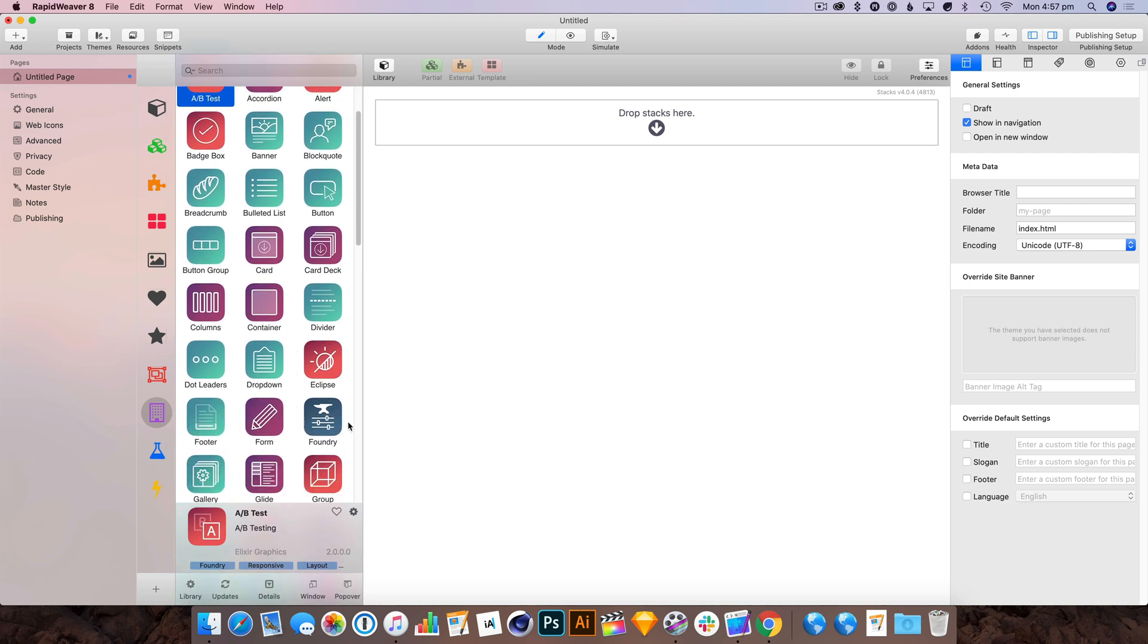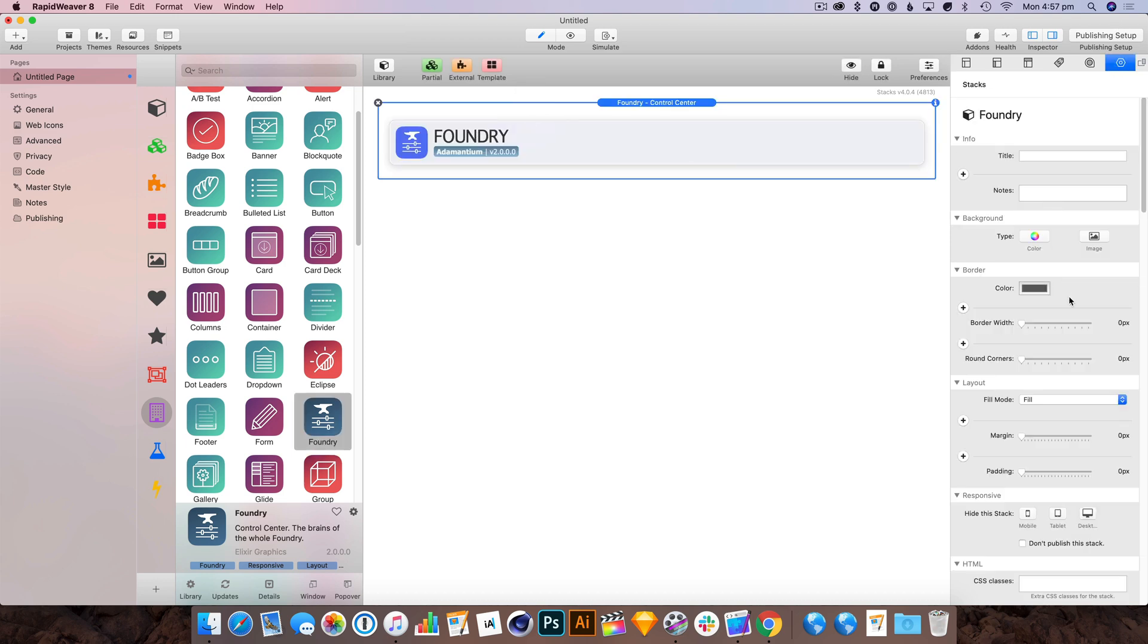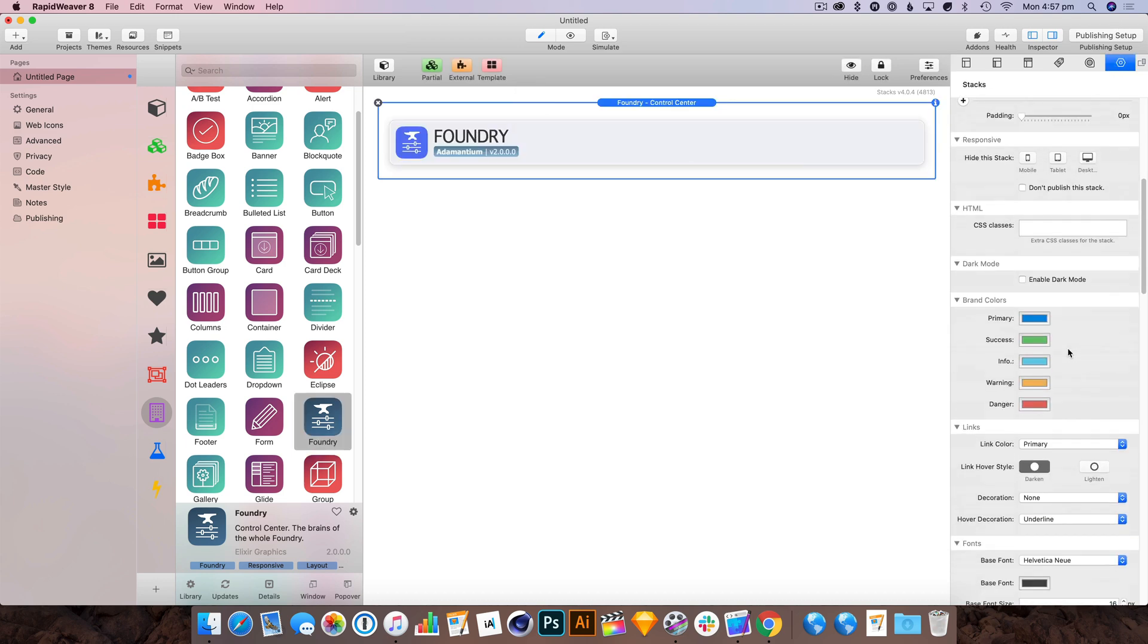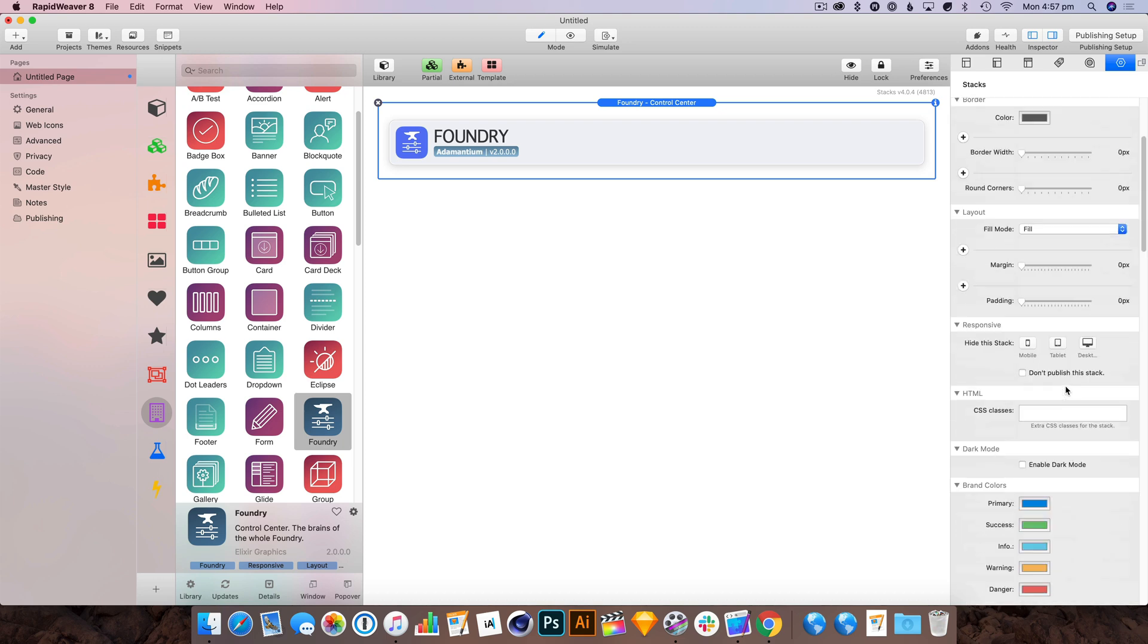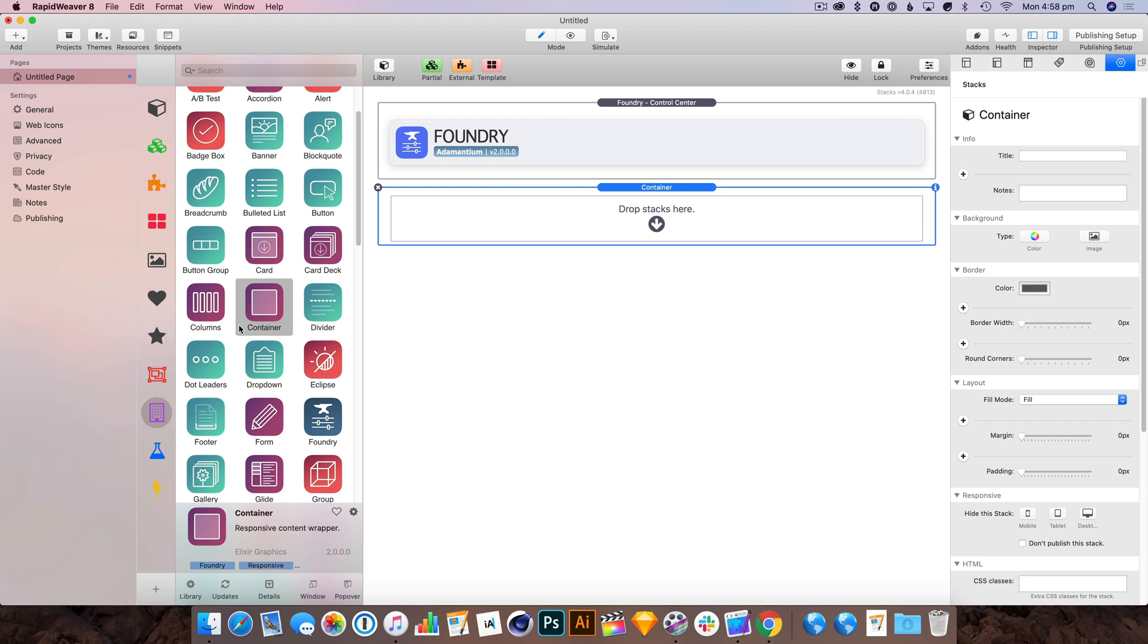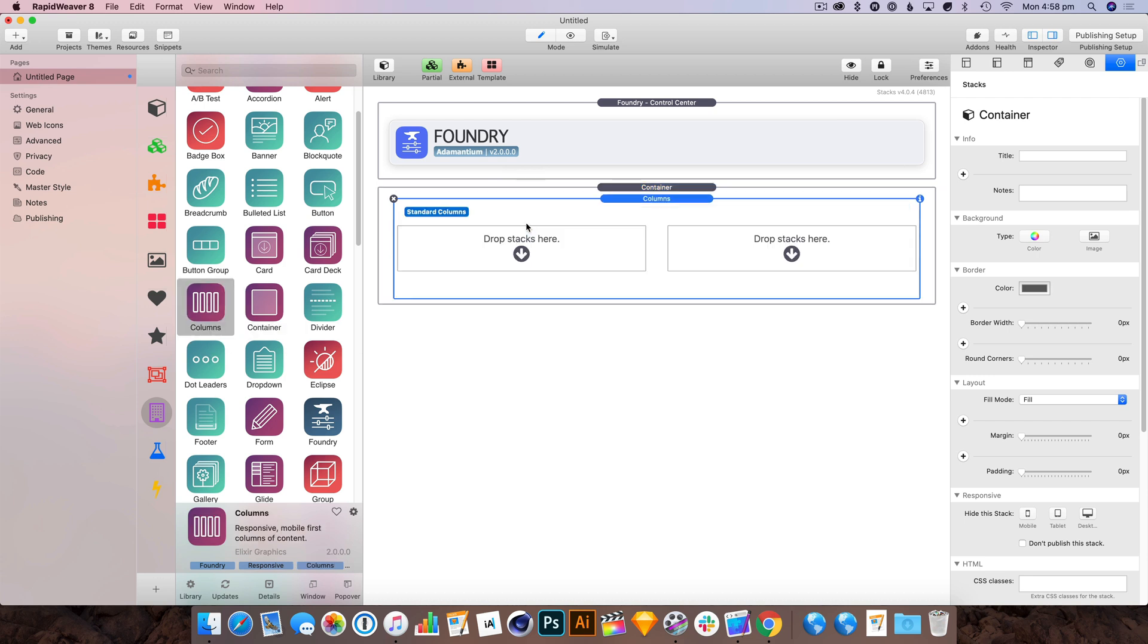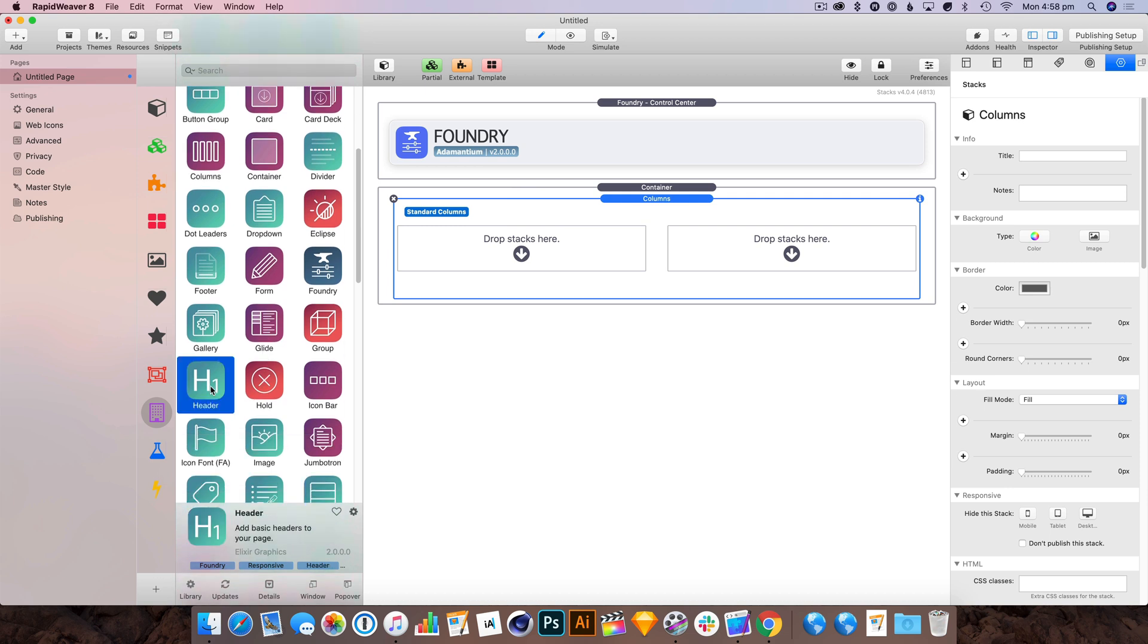Let's get started. First of all, you need the Foundry Control Center. This is where a lot of the main overall settings for the look of your site is set. So let's throw that in there. We need a container to contain our website. We're going to get a couple of columns and let's have a look.